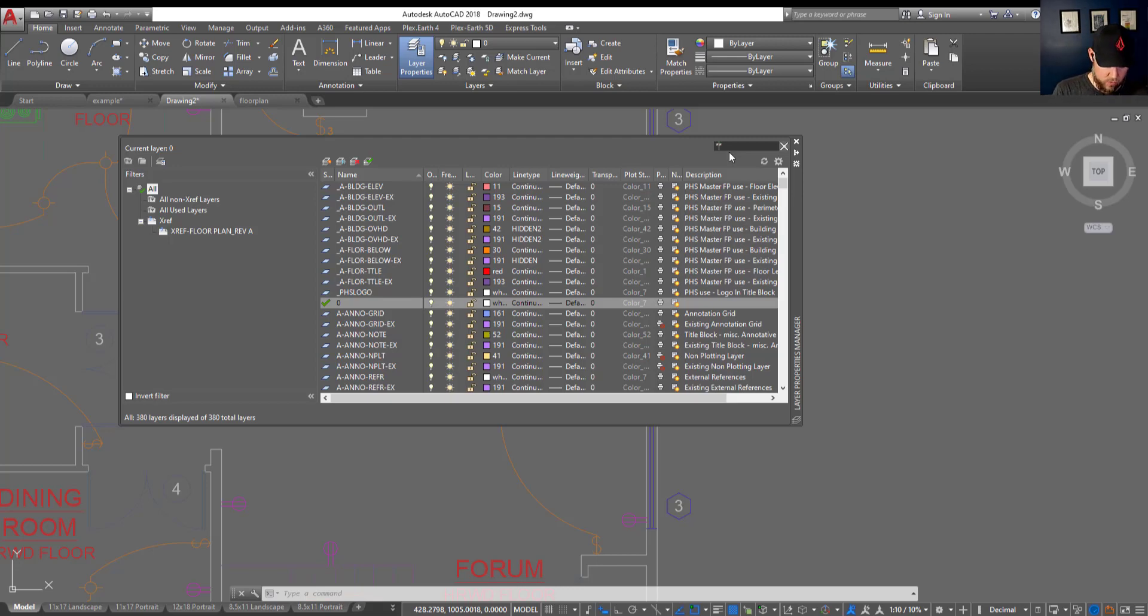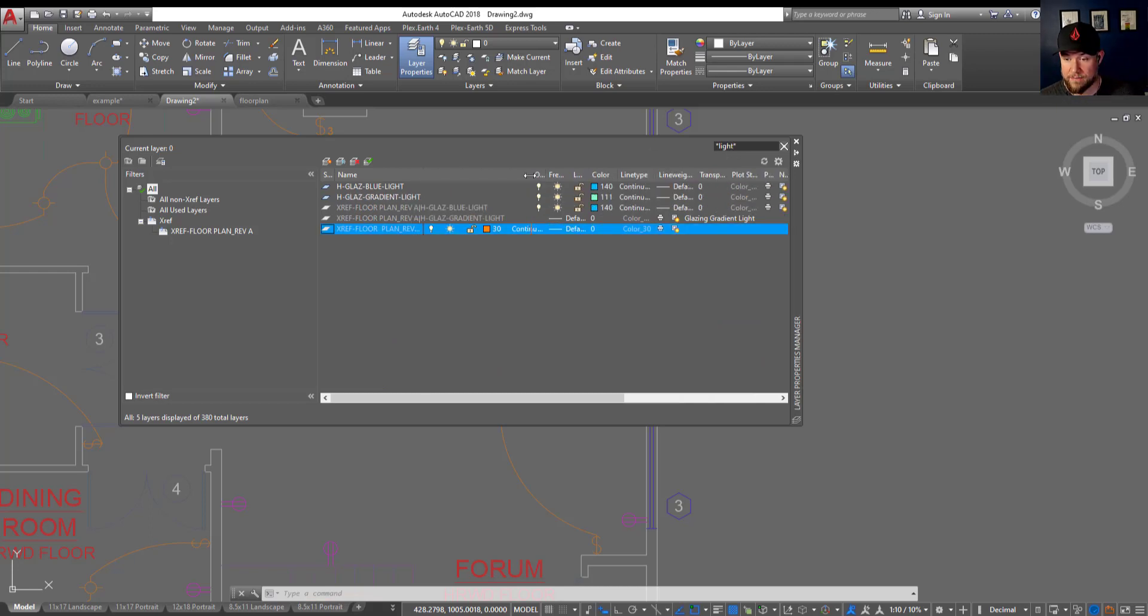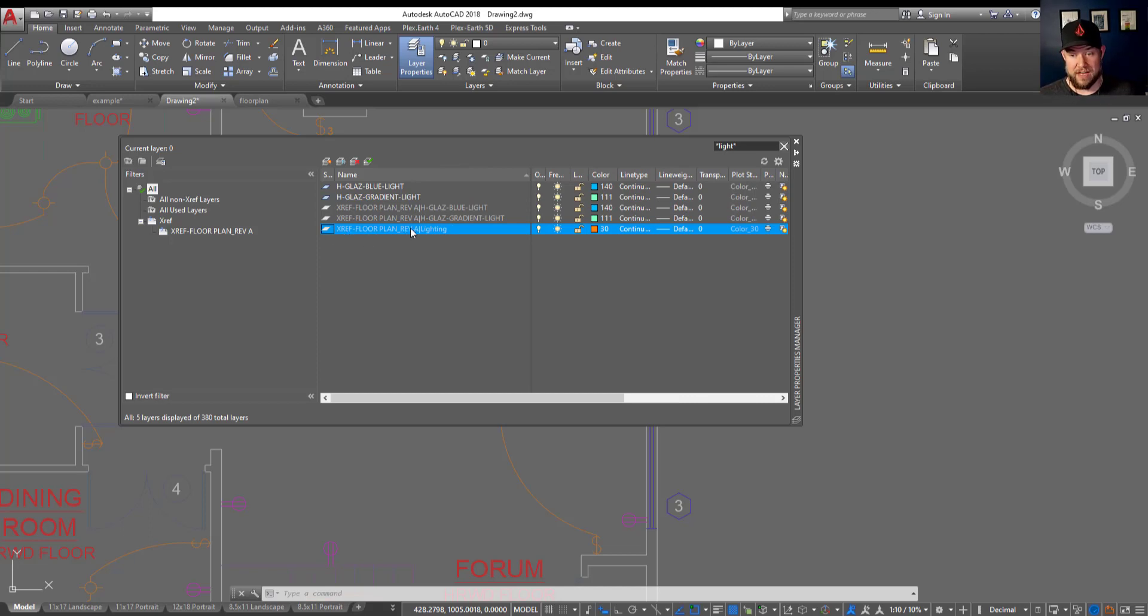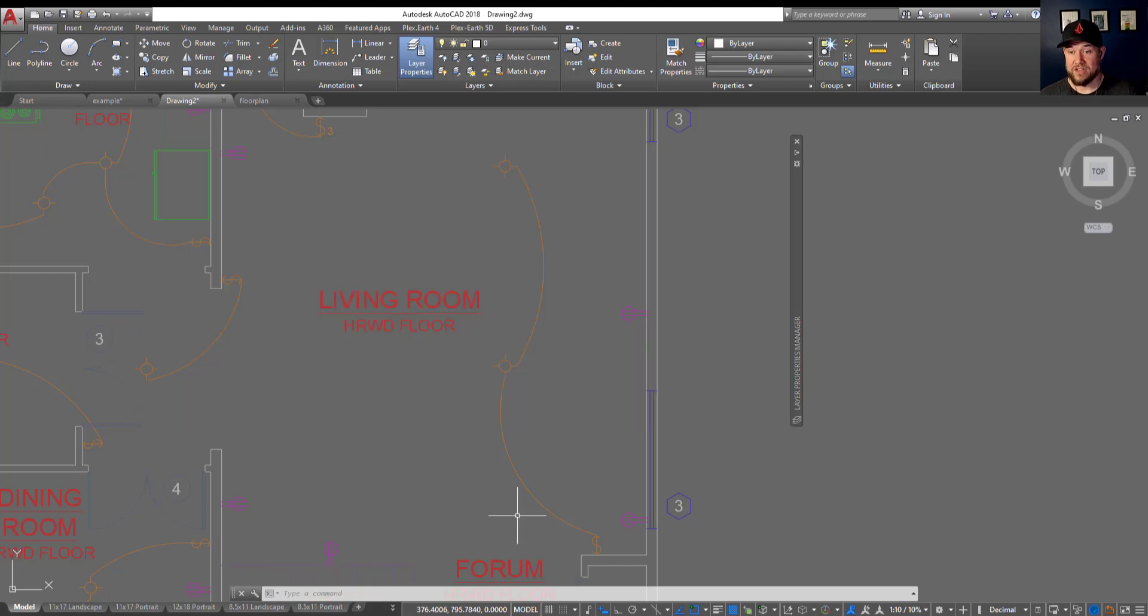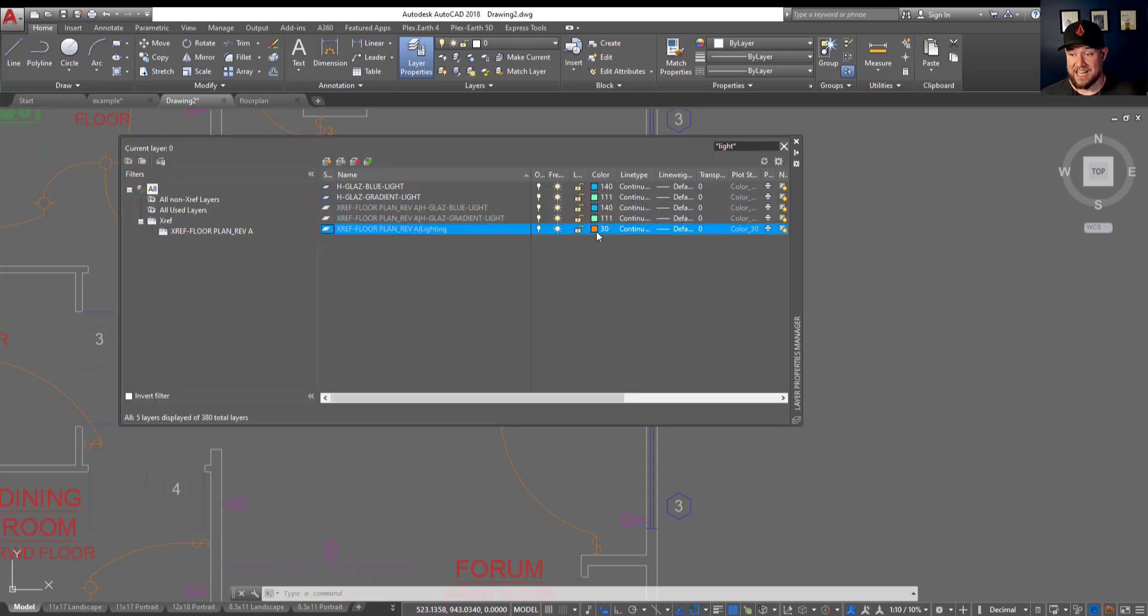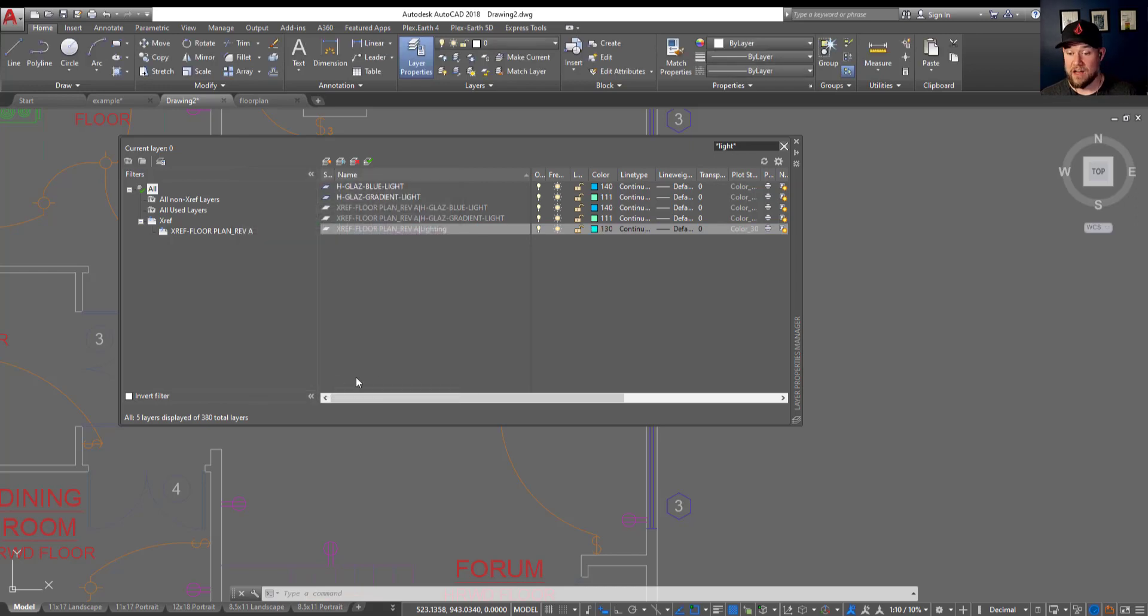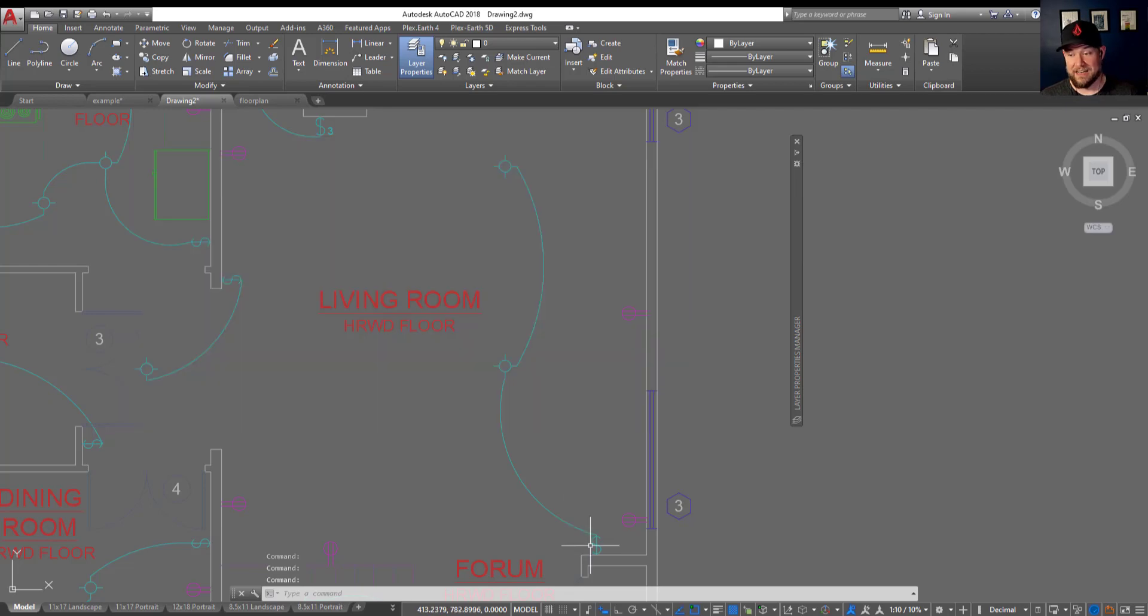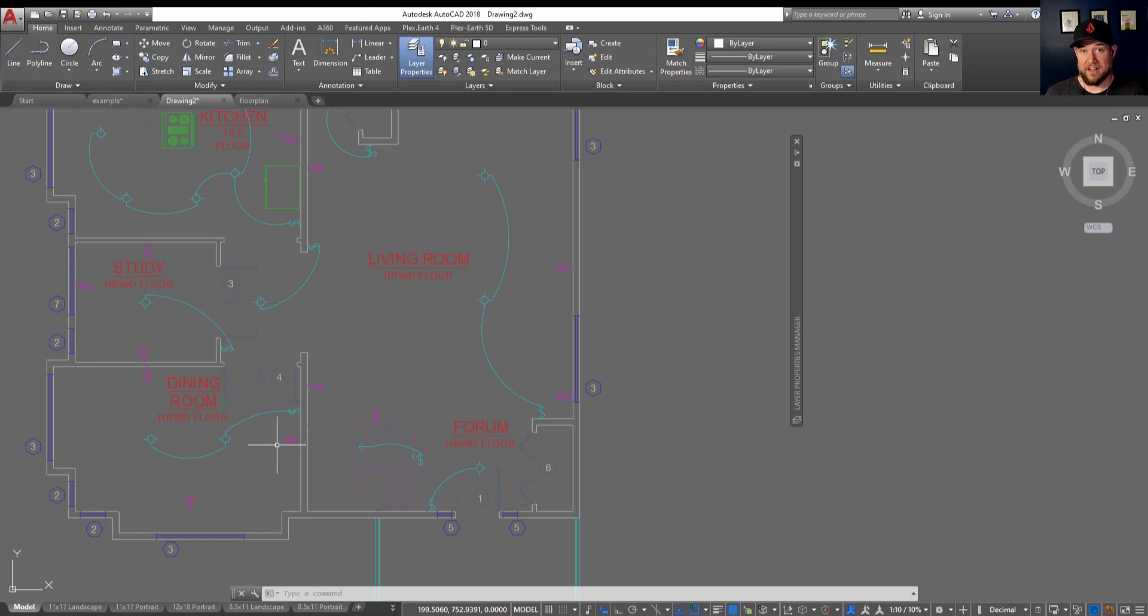We know that one had lighting in it so I'm just typing in L-I-G-H-T and you can see we've got a few options. Right away we can see this one here looks familiar and it's in the xref floor plan rev a drawing and the layer is called lighting. From here we can now change any of these settings and it's going to change how that looks in our current drawing without affecting the xref. This is a great way to change up the styling in your particular drawing without affecting a reference that other people are using. You can see changing it to that light cyan blue color has now changed all of my lighting electrical line work into that color.